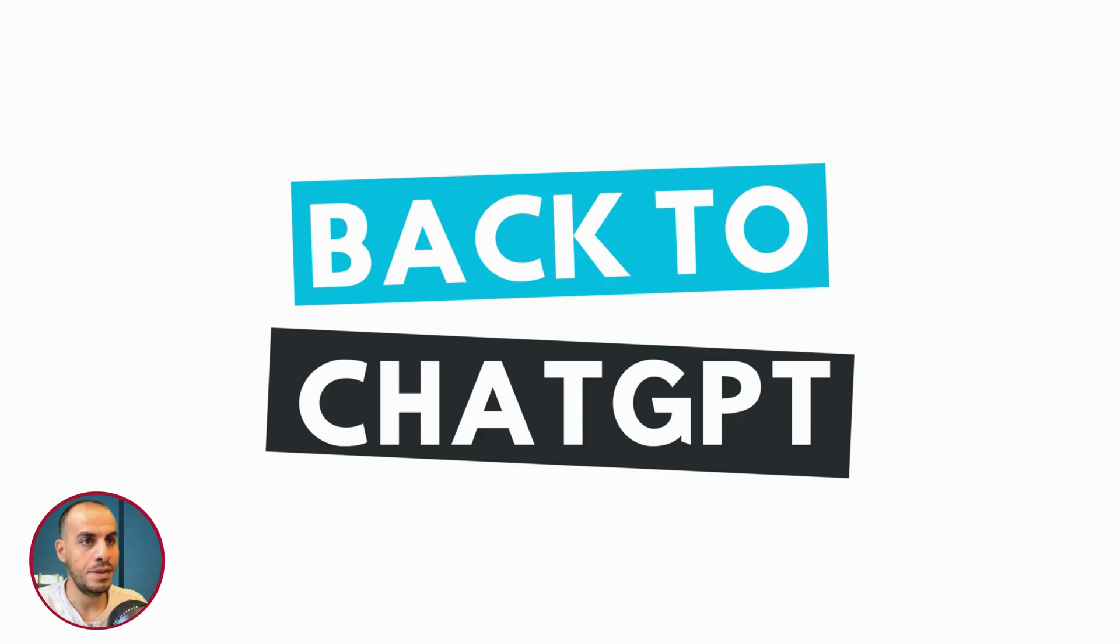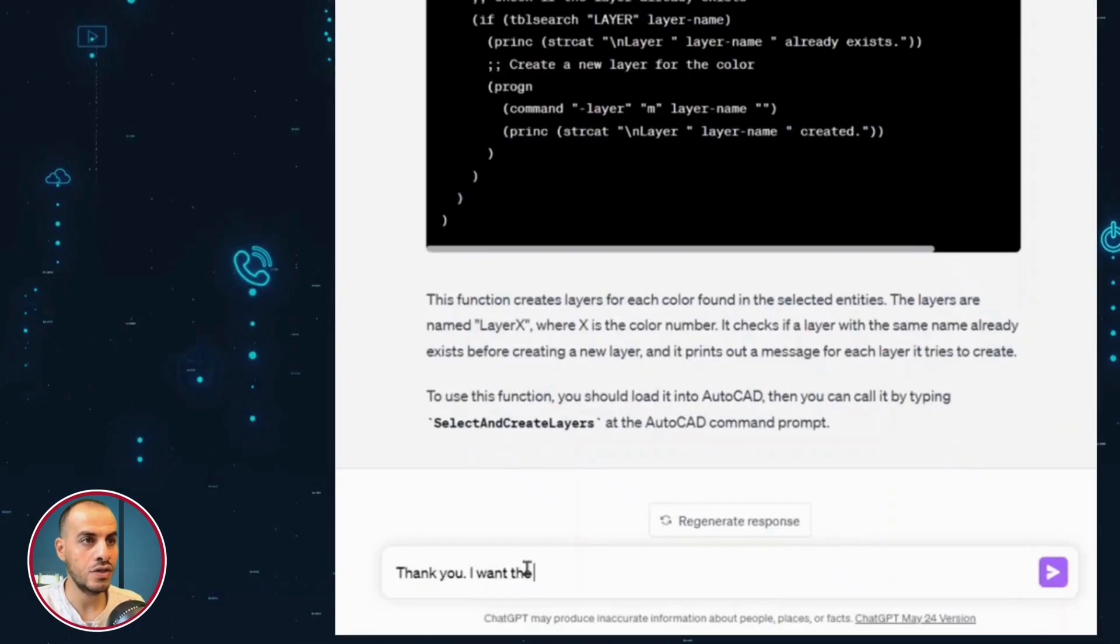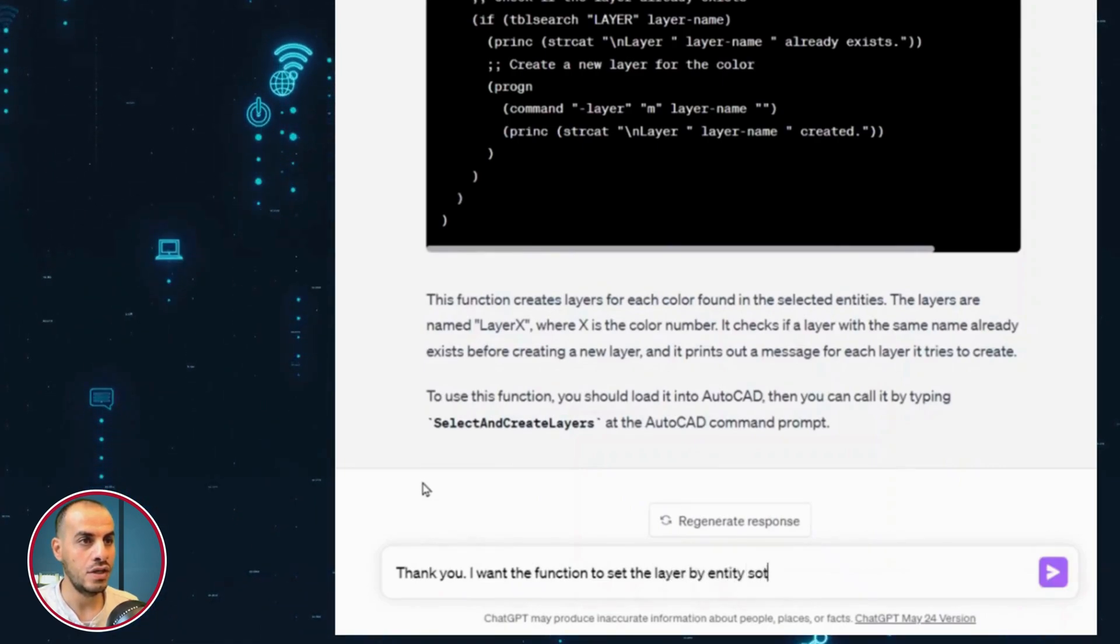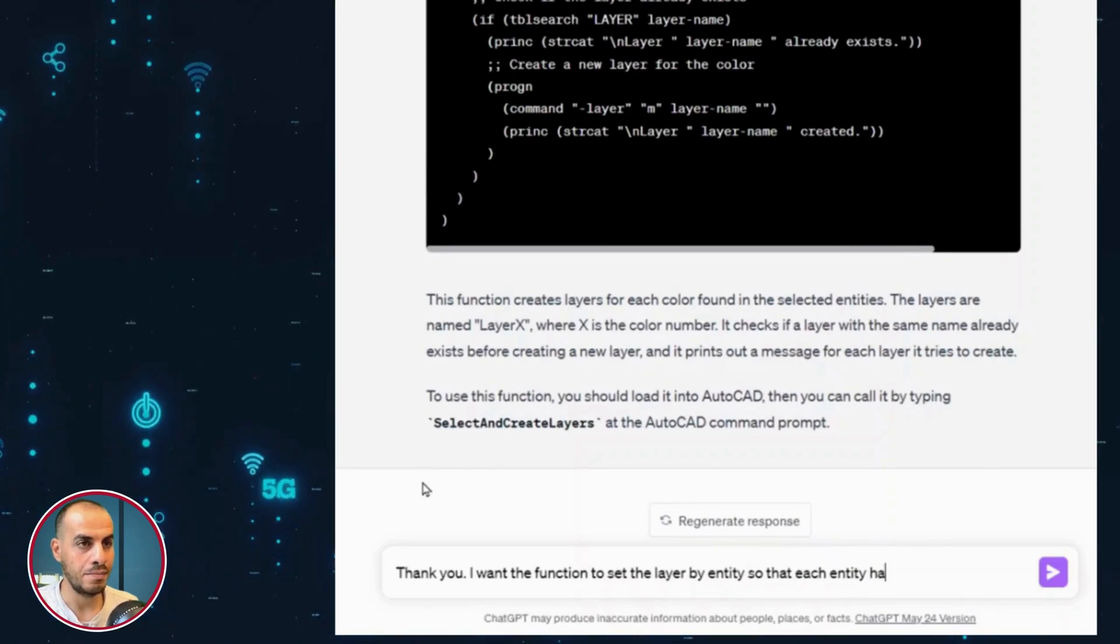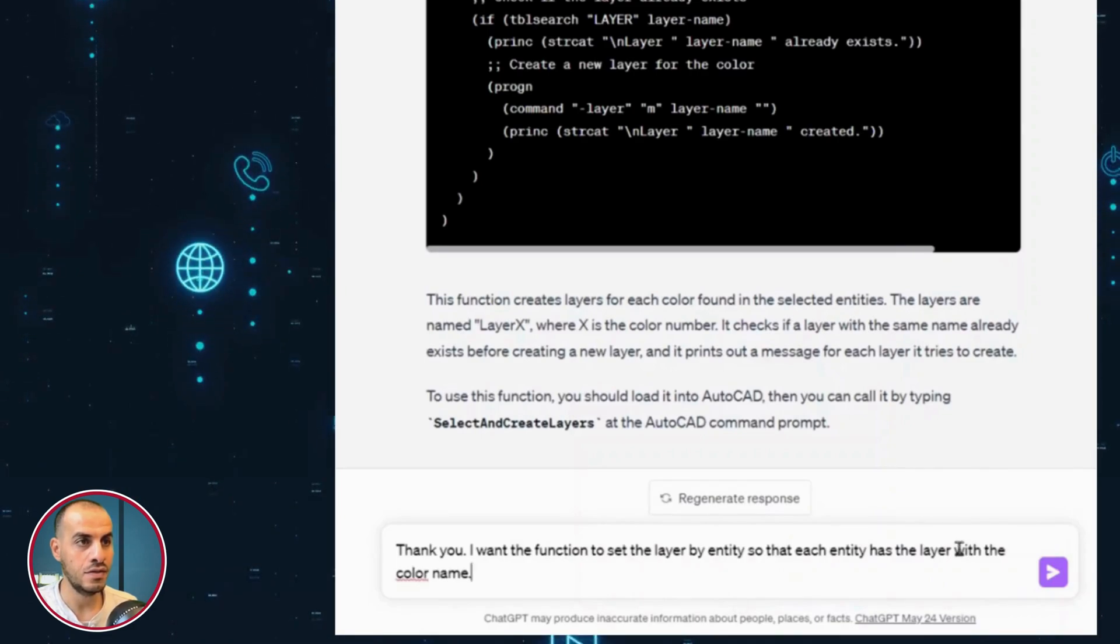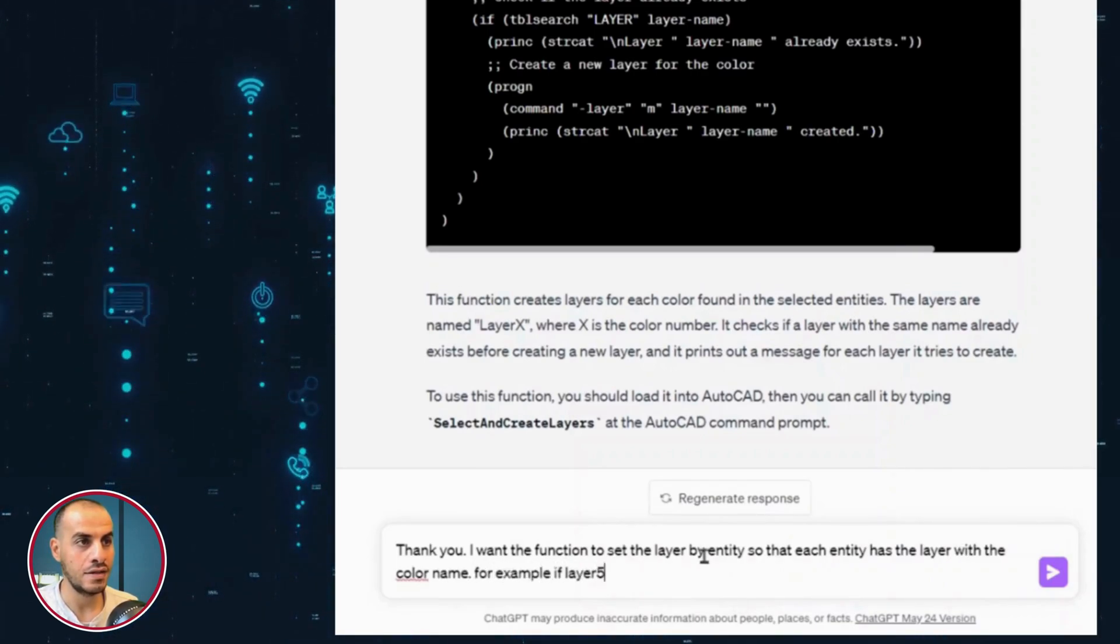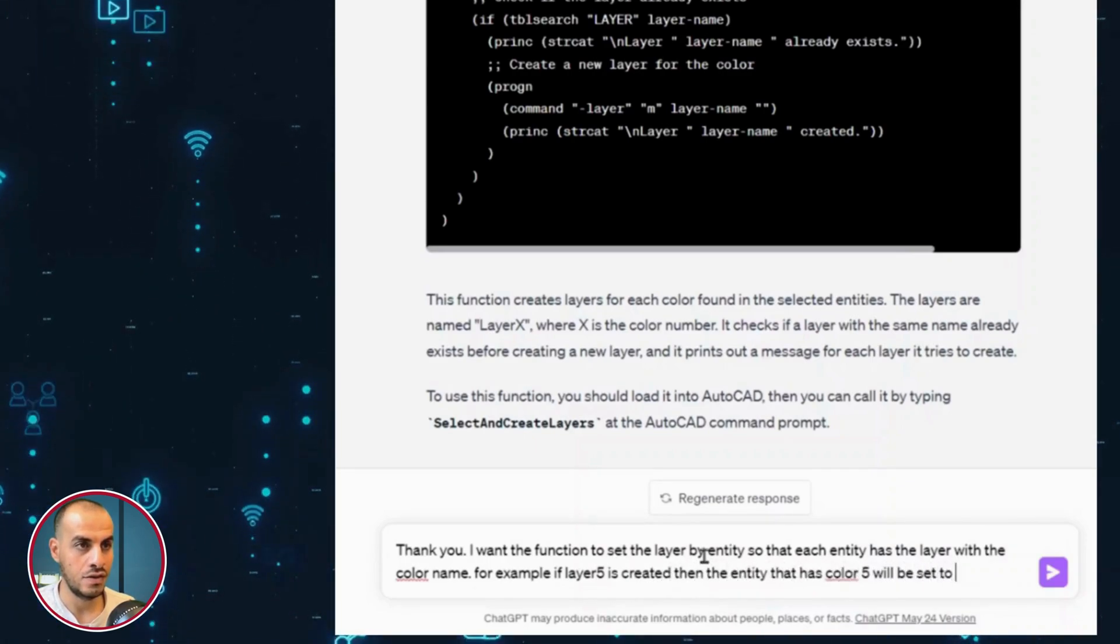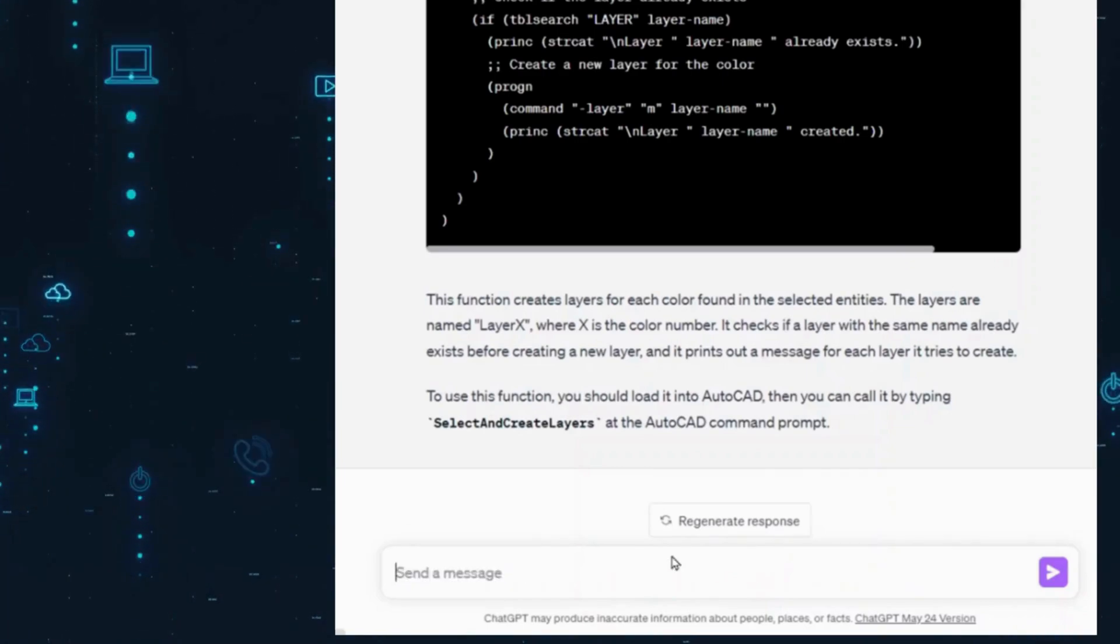Now, back to ChatGPT. Thank you. I want the function to set the layer by entity, so that each entity has the layer with the color name. For example, if layer 5 is created, then the entity that has color 5 will be set to layer 5, etc. So, the example should help as well here.